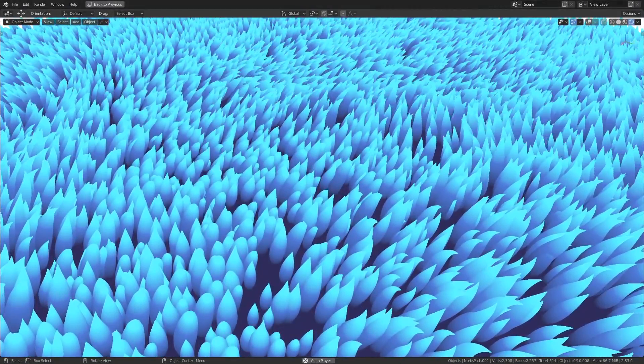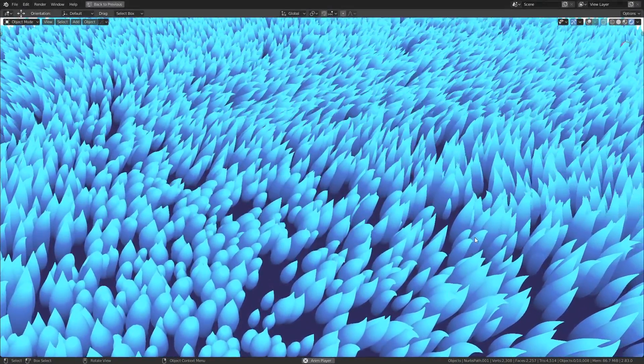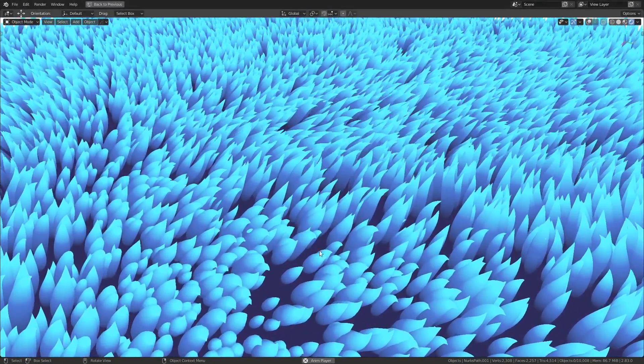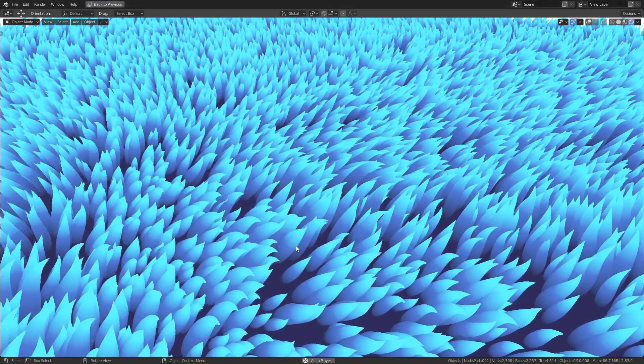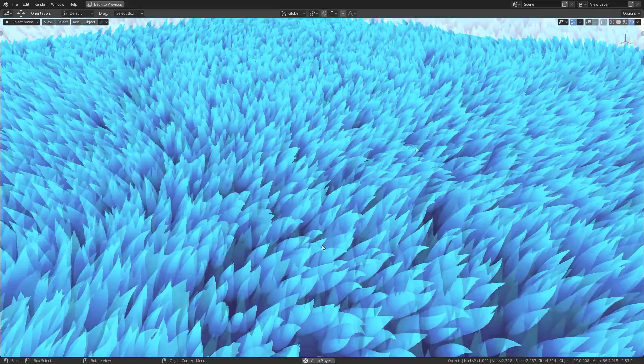Alright, hello everyone. Today I'm going to be showing you how to create this beautiful stylized wavy grass effect.